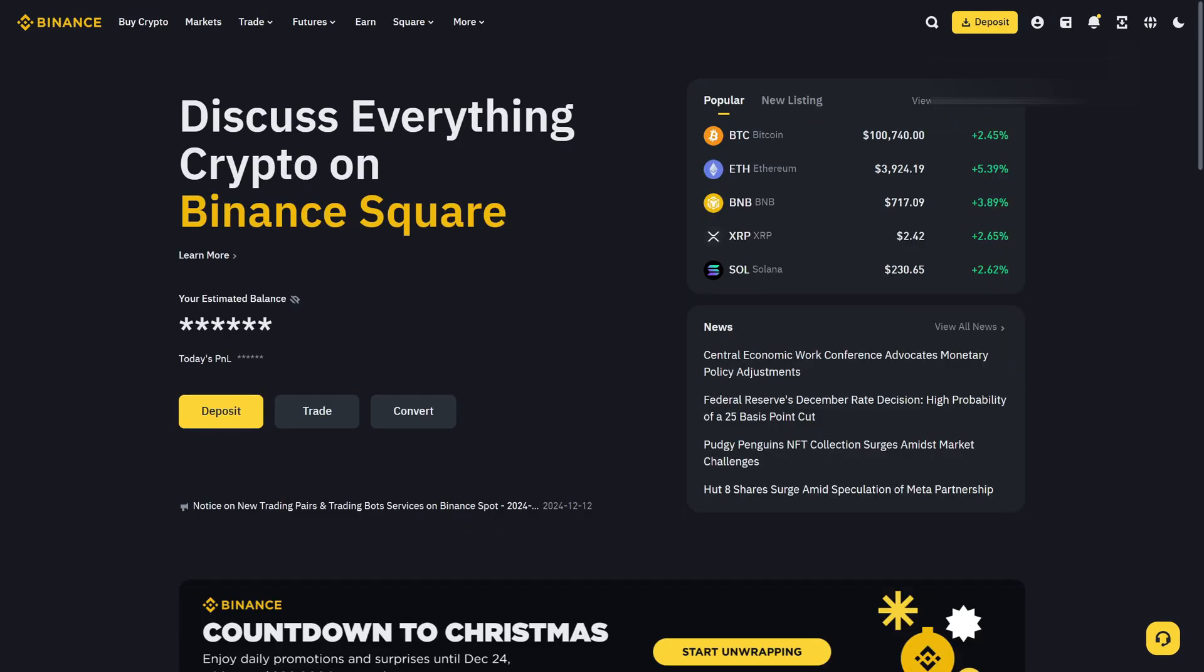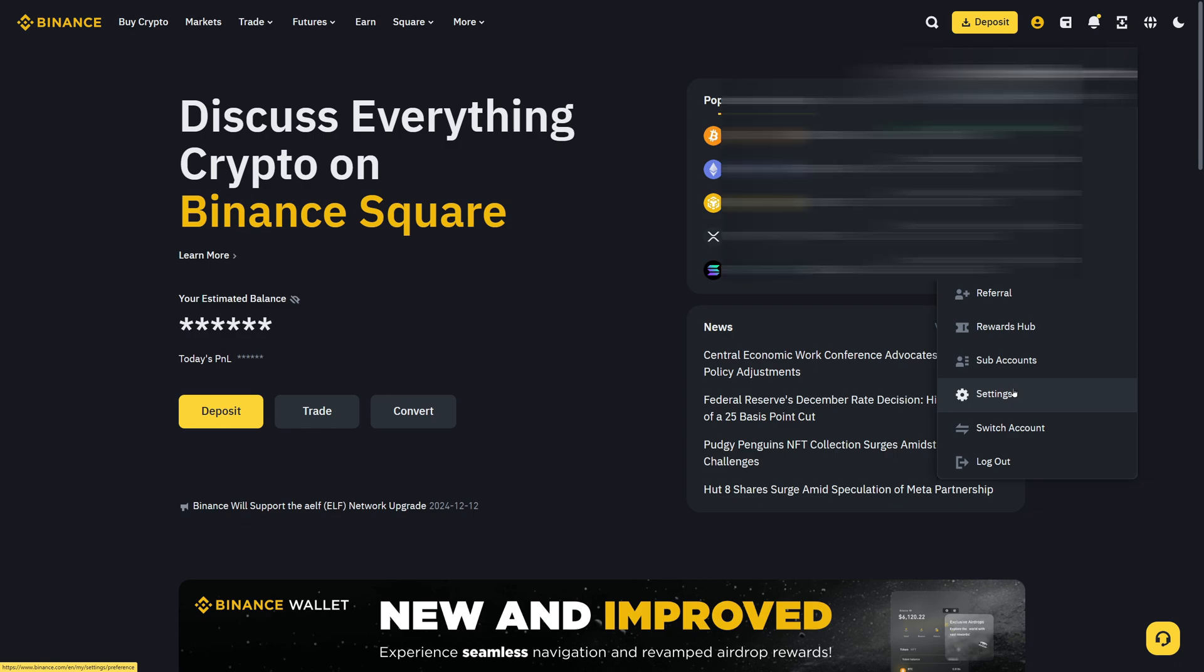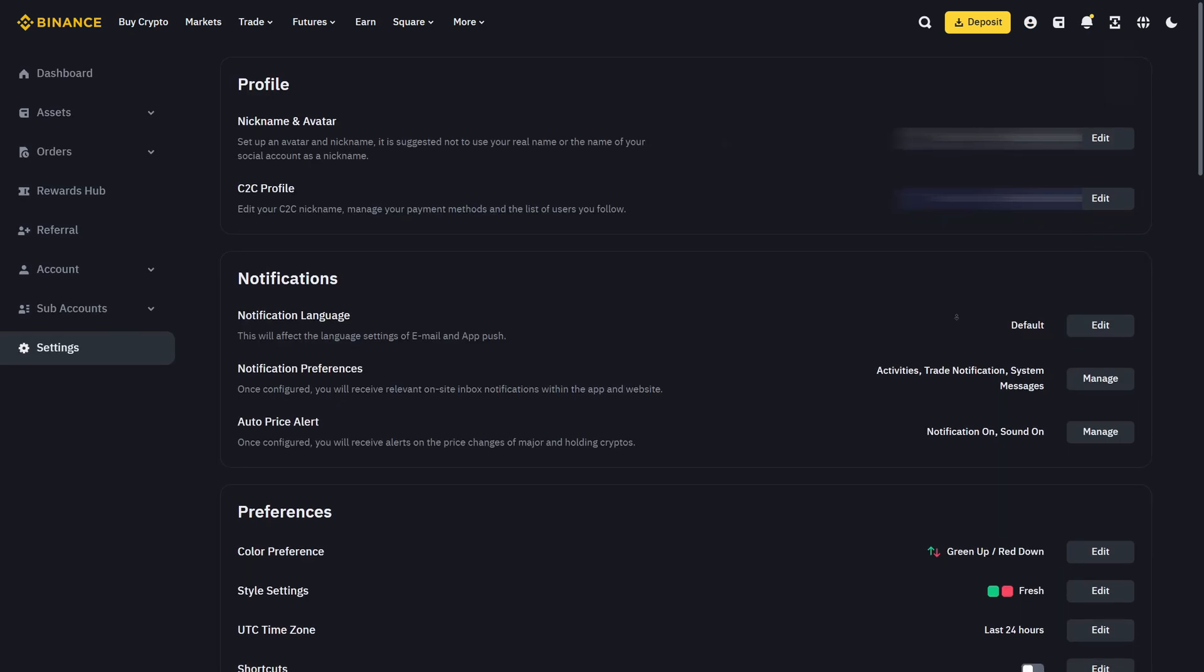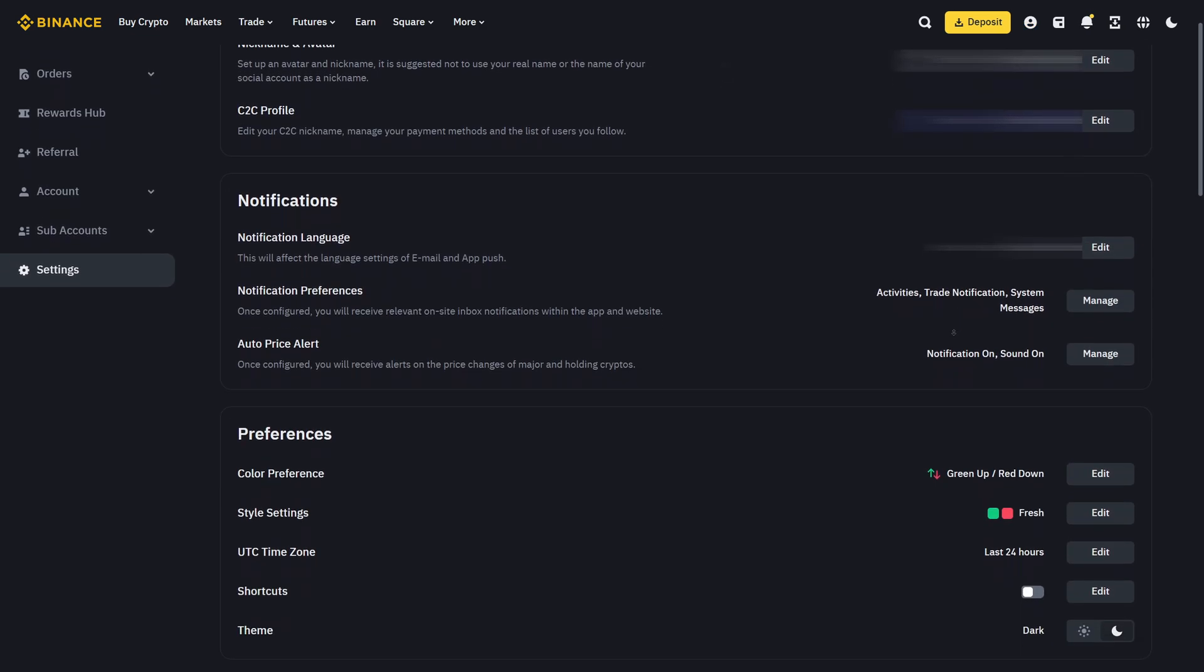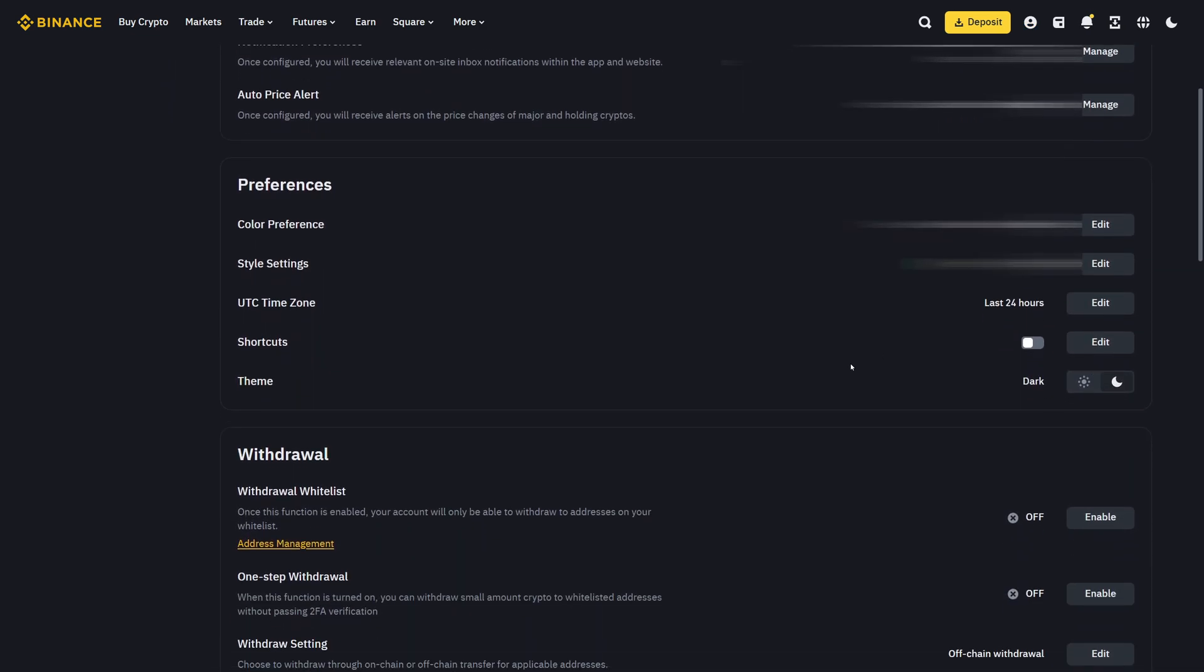To get started, hover over your profile icon in the top right corner and then click on settings at the bottom. In the settings section, scroll down until you see the withdraw option right here and then the first section is withdraw whitelist. On the right hand side, you can see for me it's currently turned off.